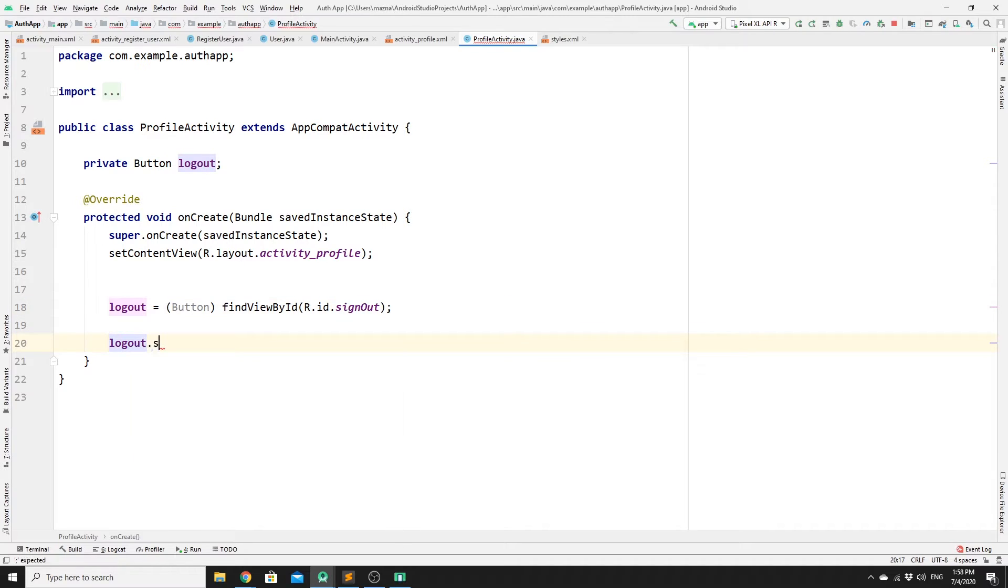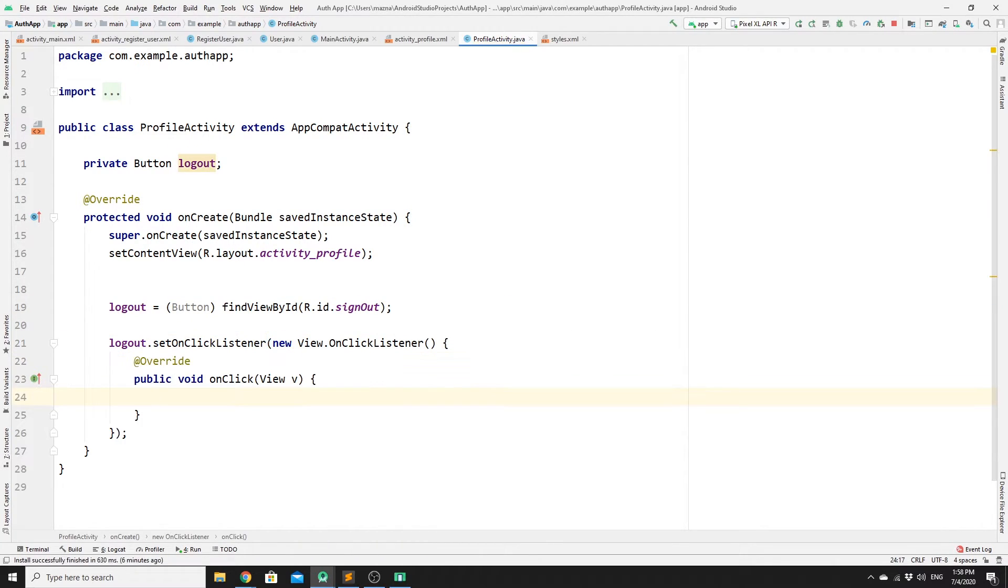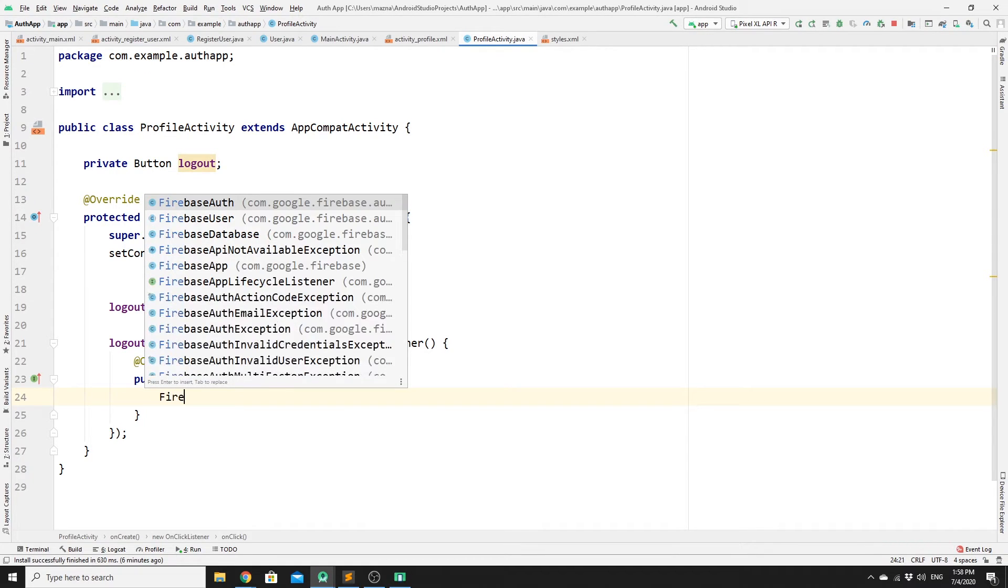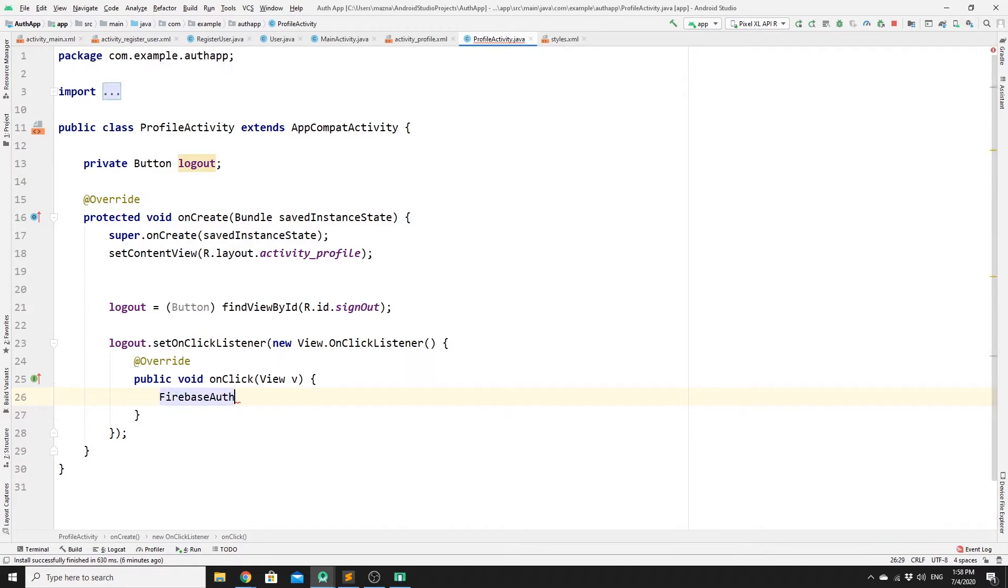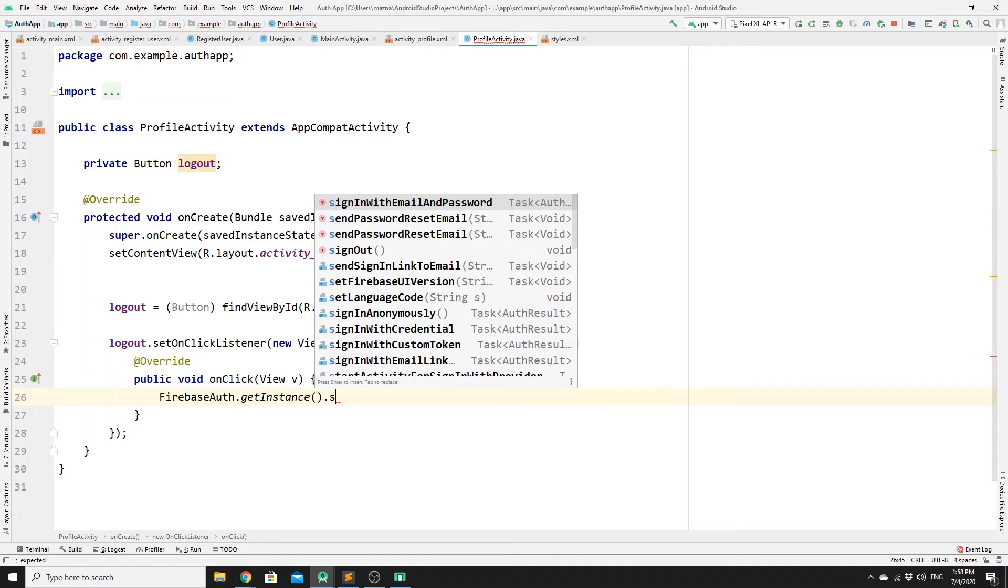Logout set onClickListener, then new view onClickListener. We need to get an instance of FirebaseAuth. So FirebaseAuth.getInstance, and then basically signout.